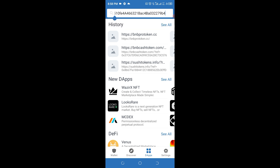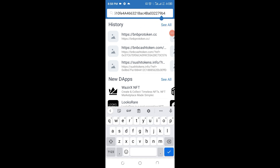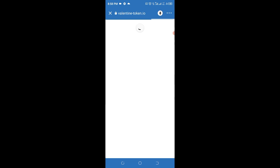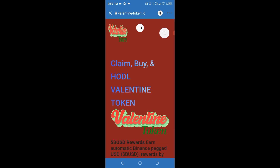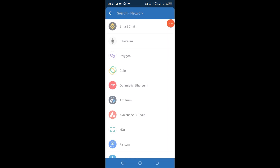Paste the website URL which has already been provided at the Telegram channel and in the description area of this video. The link has been shortened, so just copy and paste it and search for that particular website. As you can see, the website is loading — this is the Valentine Token, and that is the season we are in. Change the network from Ethereum to Smart Chain because it is owned by Binance and offers lower network fees, which is why we prefer it for airdrop strategy.